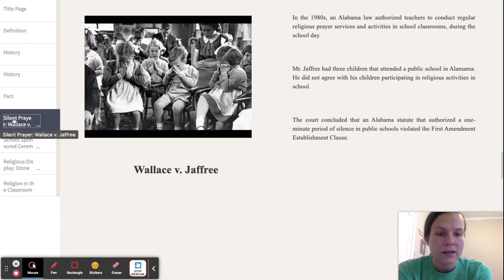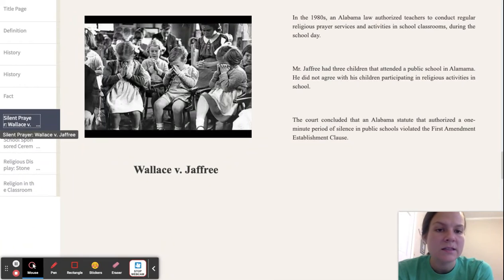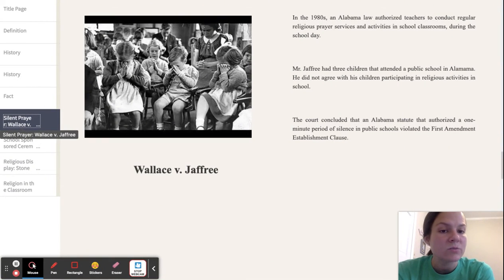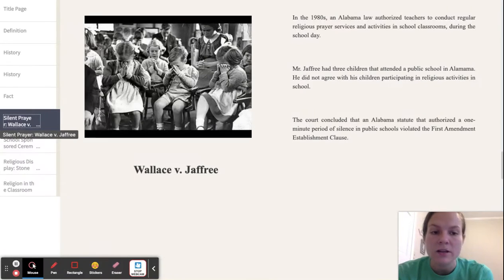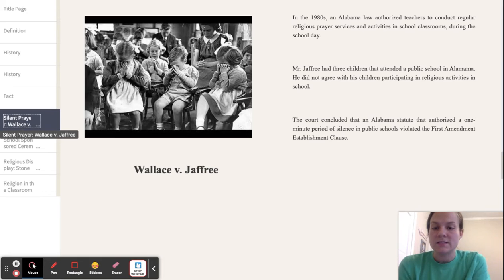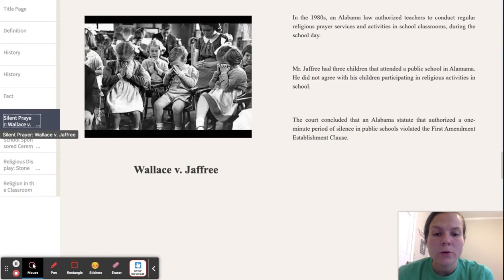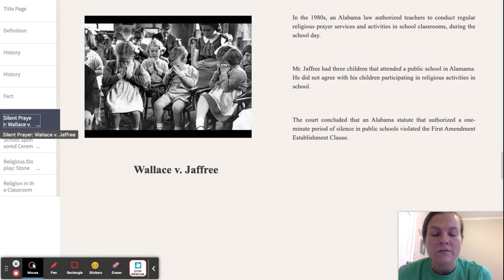The first case I'm going to look at is about silent prayer. This case is called Wallace v. Jaffree. In the 1980s, an Alabama law authorized teachers to conduct regular religious prayer services and activities in school classrooms during the school day. Mr. Jaffree had three children that attended a public school in Alabama, and he did not agree with his children participating in these religious activities. He filed a case, and the court concluded that the Alabama statute authorizing a one-minute period of silence in public schools violated the First Amendment Establishment Clause.